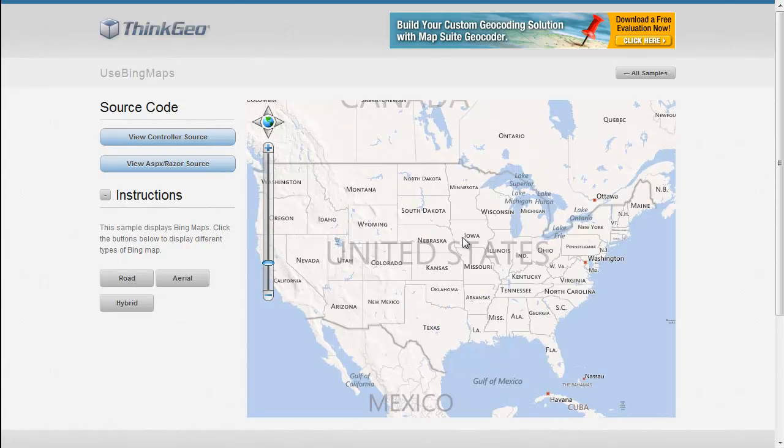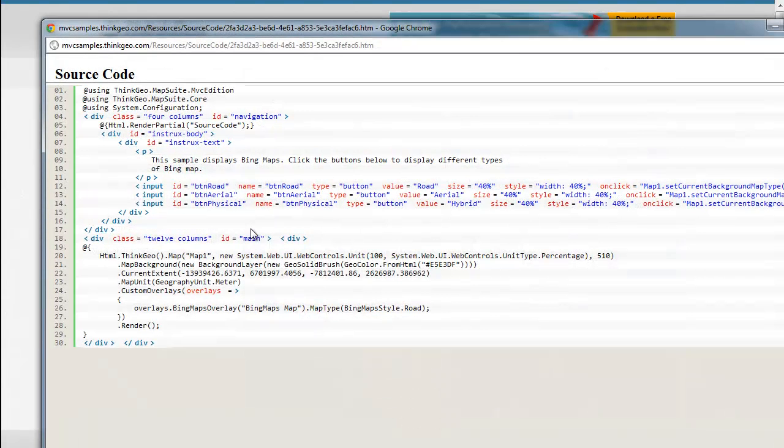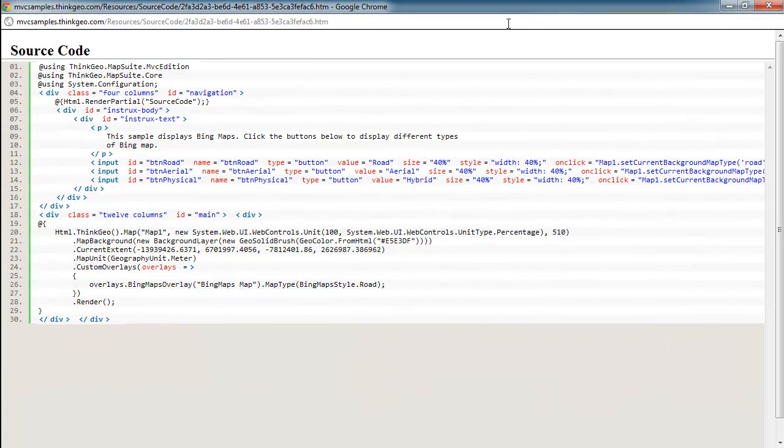To see how we set all this up, let's dig right into the code. This sample really doesn't have any controller source, so we're going to skip straight to the view source. In this view source, we've got a couple sections I want to go over.